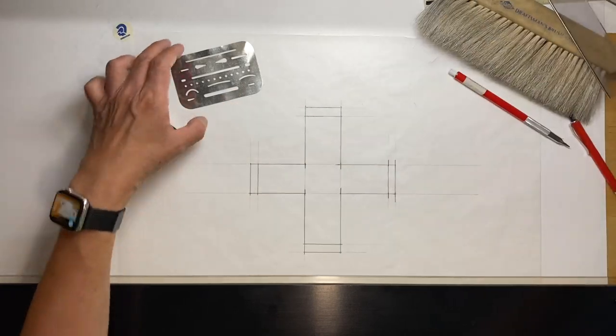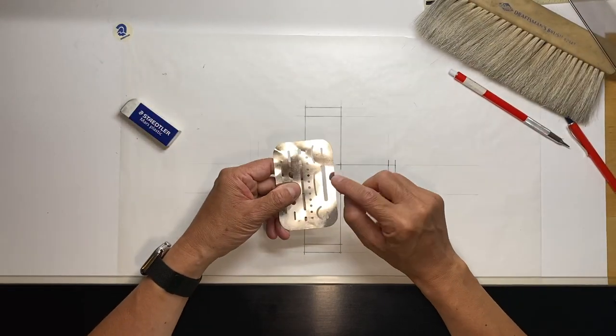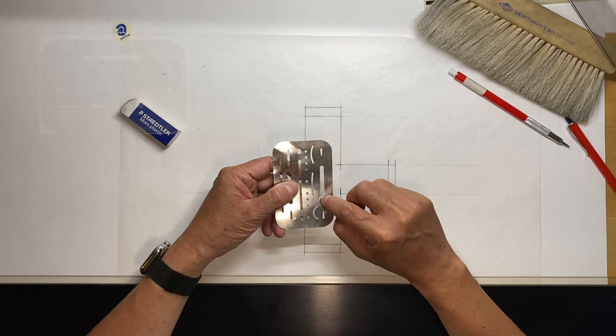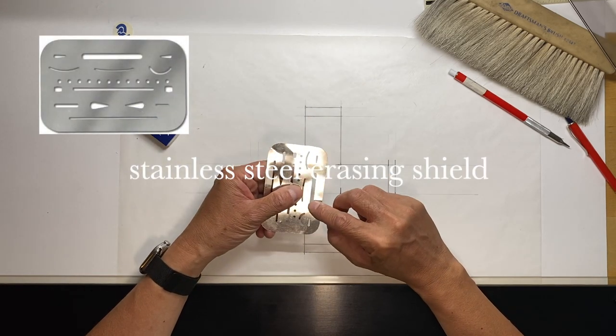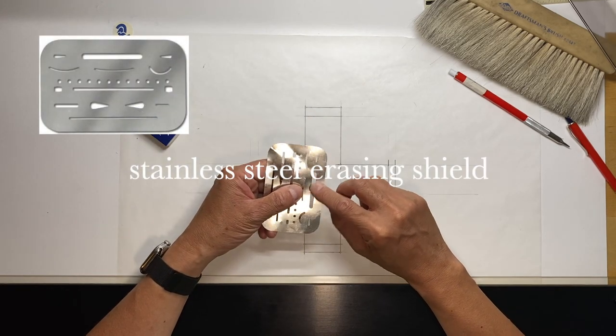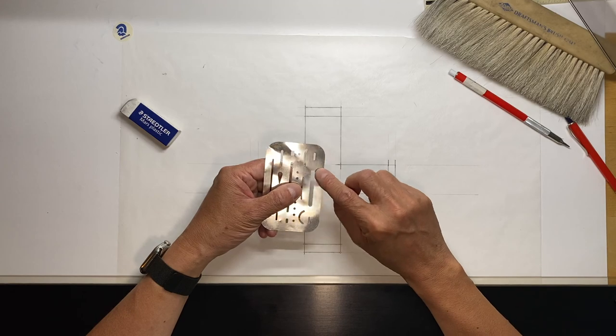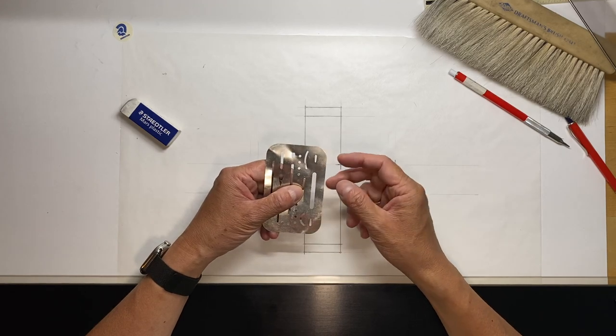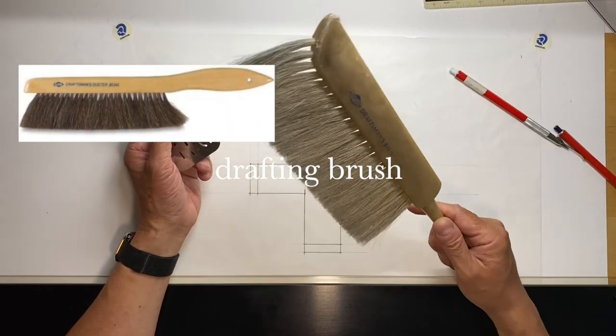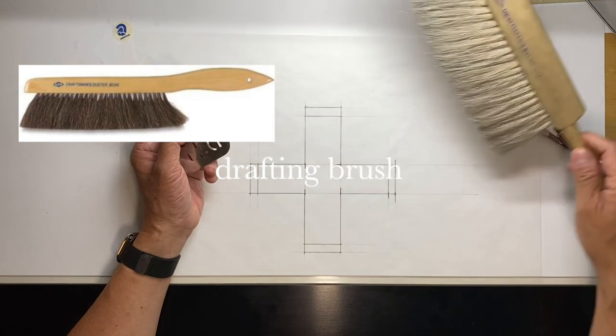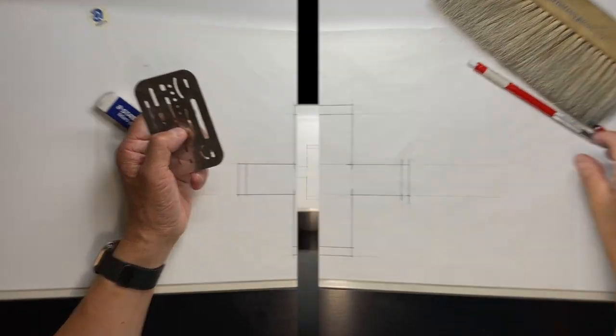You're going to need an erasing shield. This erasing shield has openings that help you erase areas that you want to erase and protect the areas that you want to keep, as well as a drafting brush. You never want to use your hand.